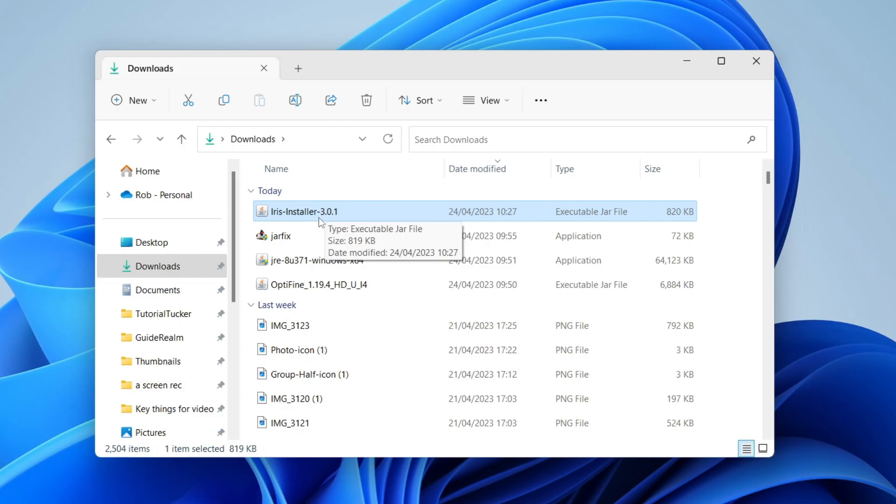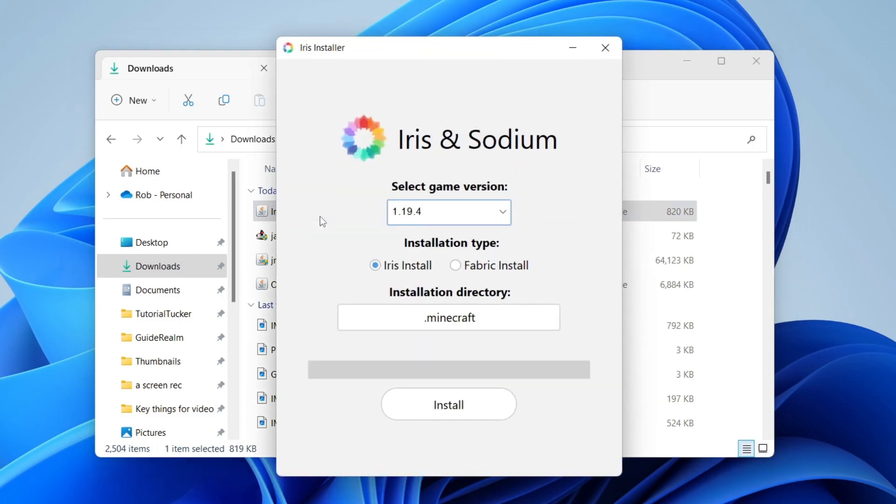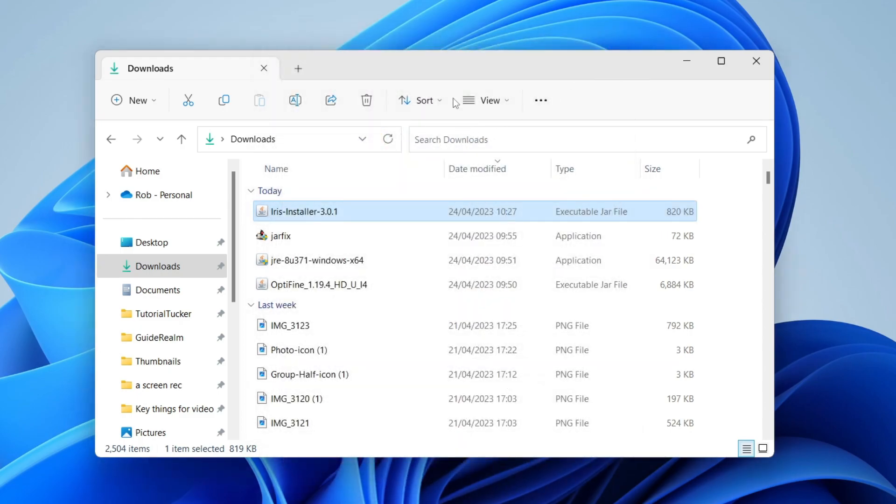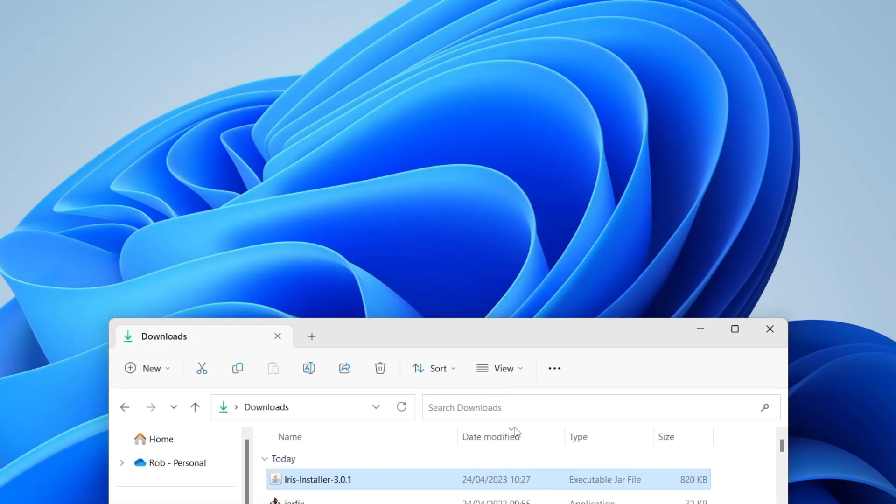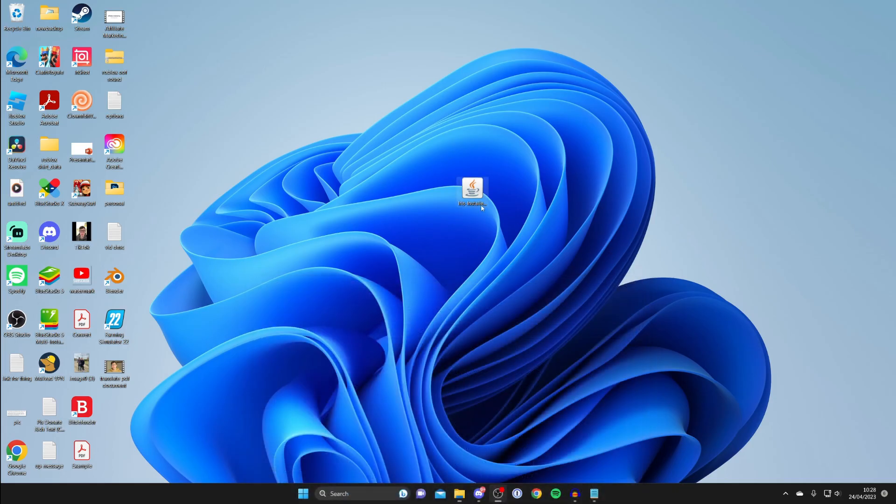Here is the Iris installer so double tap on it just like so. Now if you don't get anything open when you do that, this may be because it's a jar file so I'm going to put this on my desktop just to explain a bit more about it.